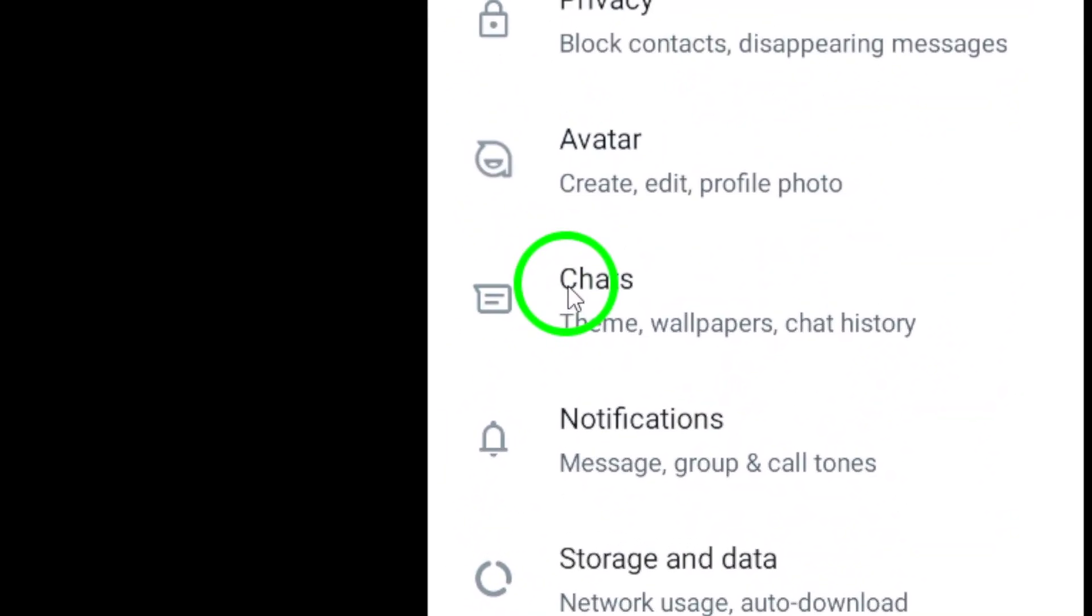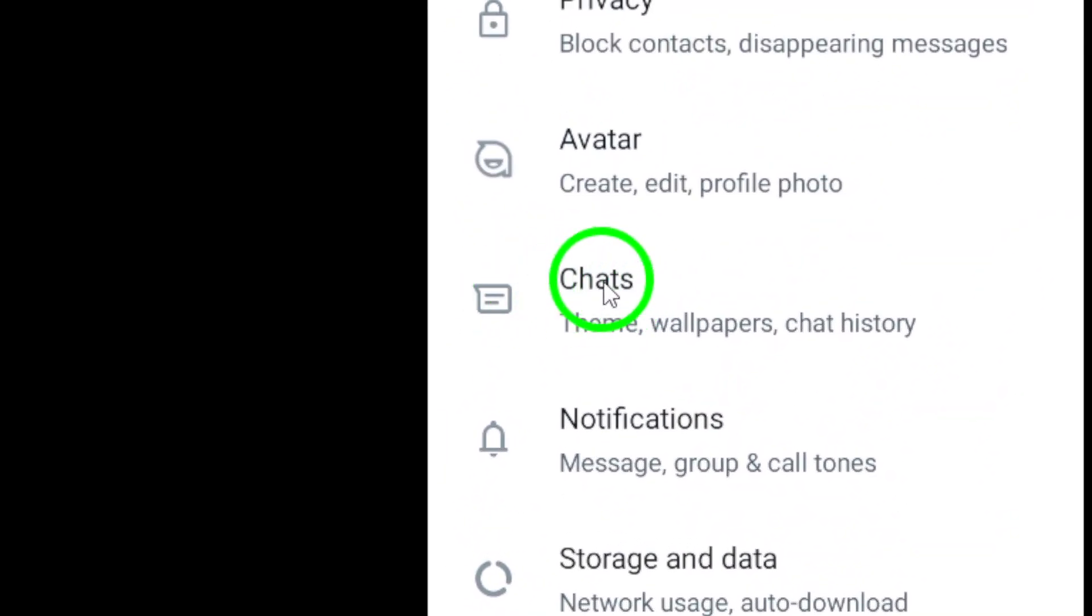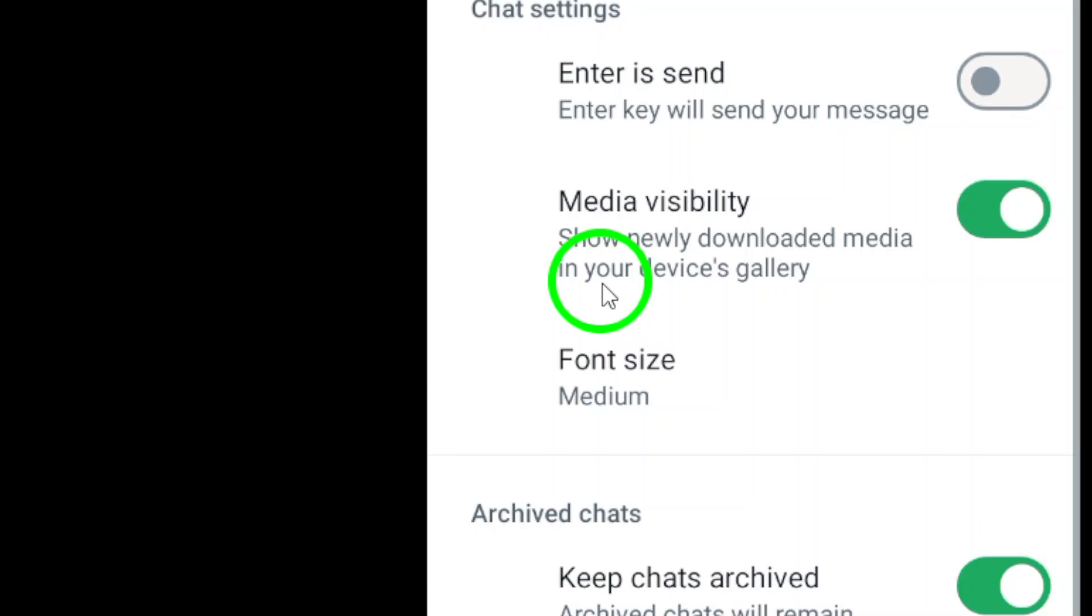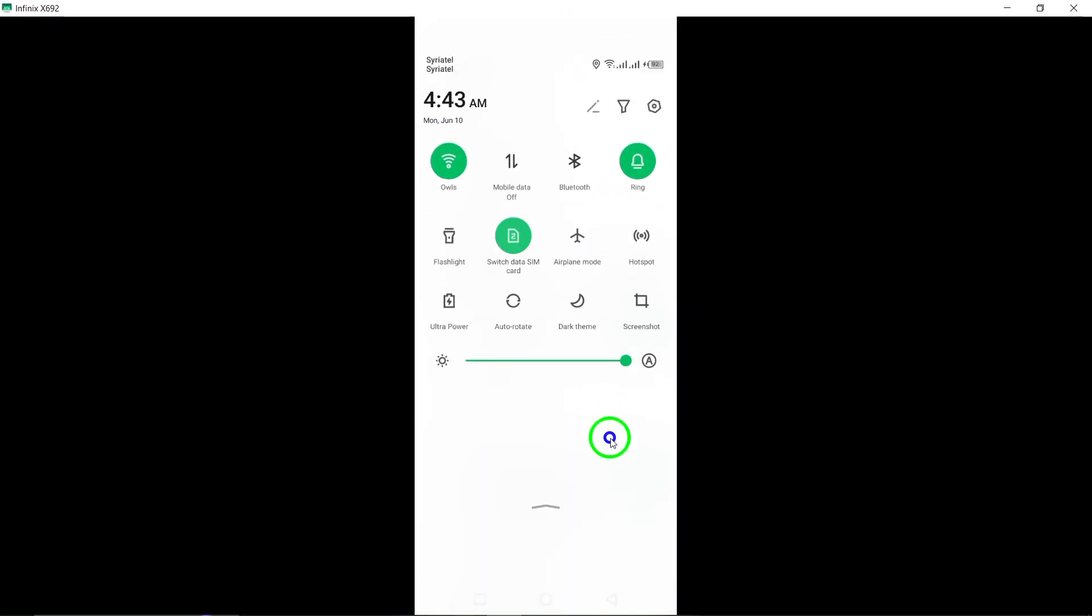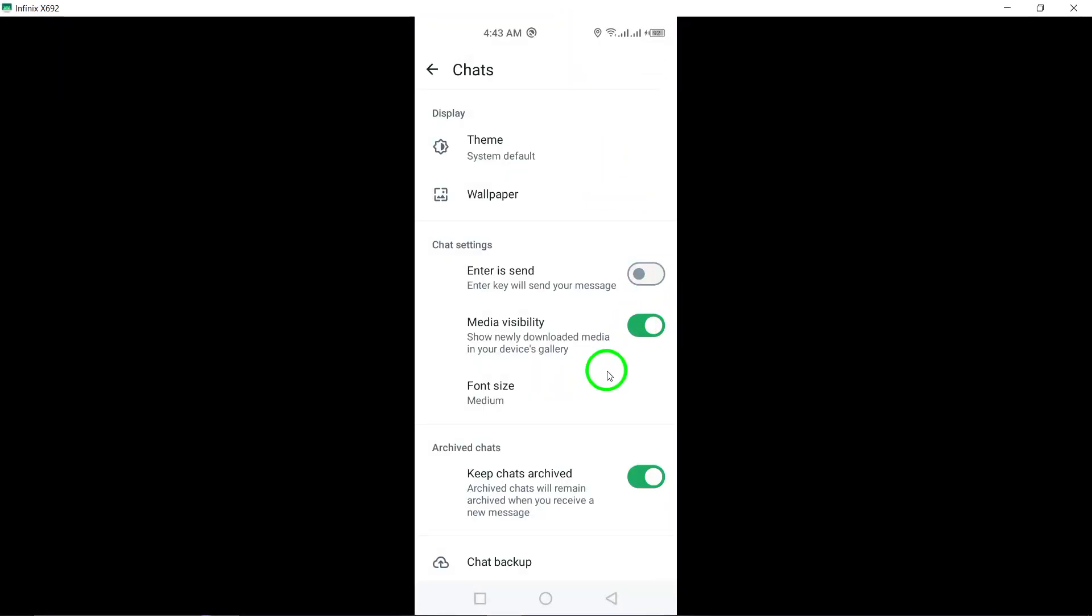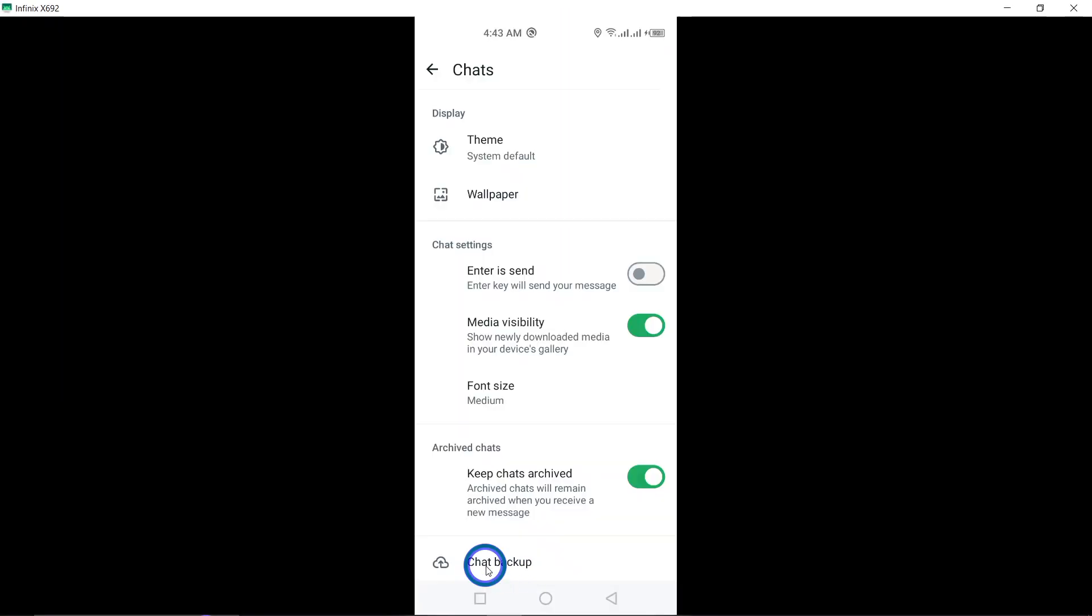In the Settings menu, look for Chats. By tapping on Chats, you can access specific chat settings that allow you to customize your chat experience on WhatsApp.